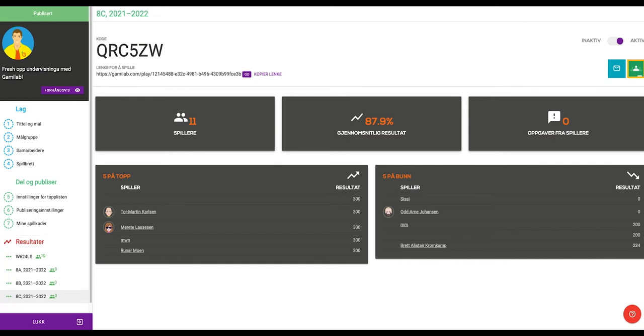If you want to share the game amongst several classes or groups of students, then it makes sense to have a unique play code for each class or group of students. What this means is that the students' results for each class or group of students are linked to a unique play code, allowing you, the teacher, to separate classes or groups of students from each other. You end up with a better overview.